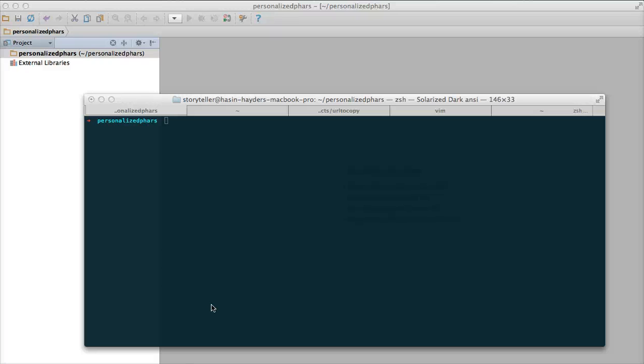Hey guys, welcome to this tutorial where I'm going to show you how to create PHAR files — and most importantly some personalized PHAR files that contain some data but are only usable after the user provides the correct password. For creating the PHAR files I'm going to use the Box project, which is available from box-project.org.